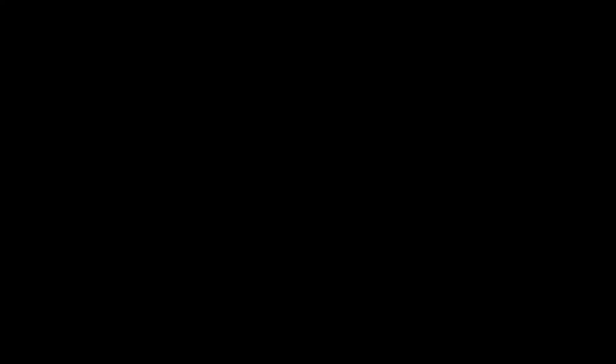We're back. Welcome, everyone. I'm glad you're here. I'm going to show you these images here — I took these at Photoshop World many years ago, and this is Russell Brown playing the part of Lincoln.